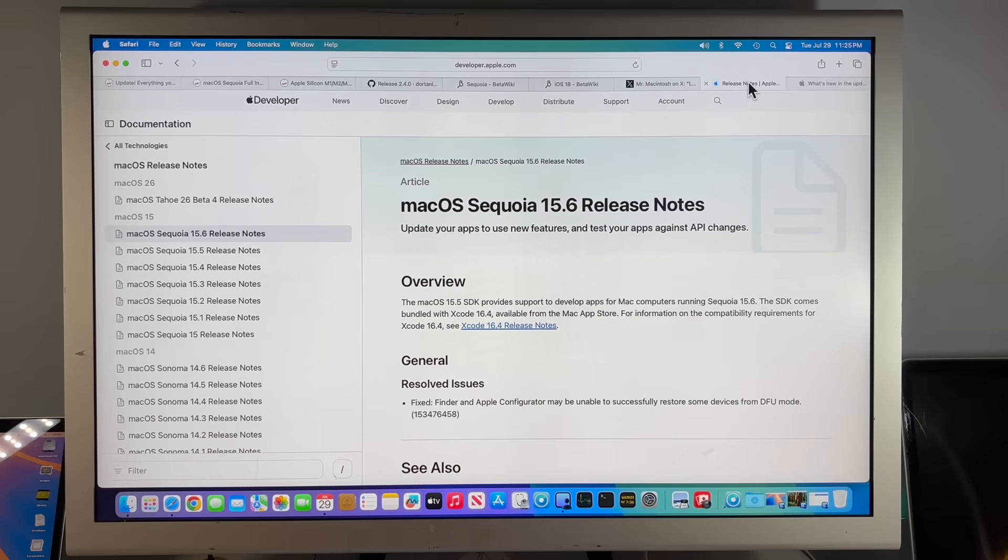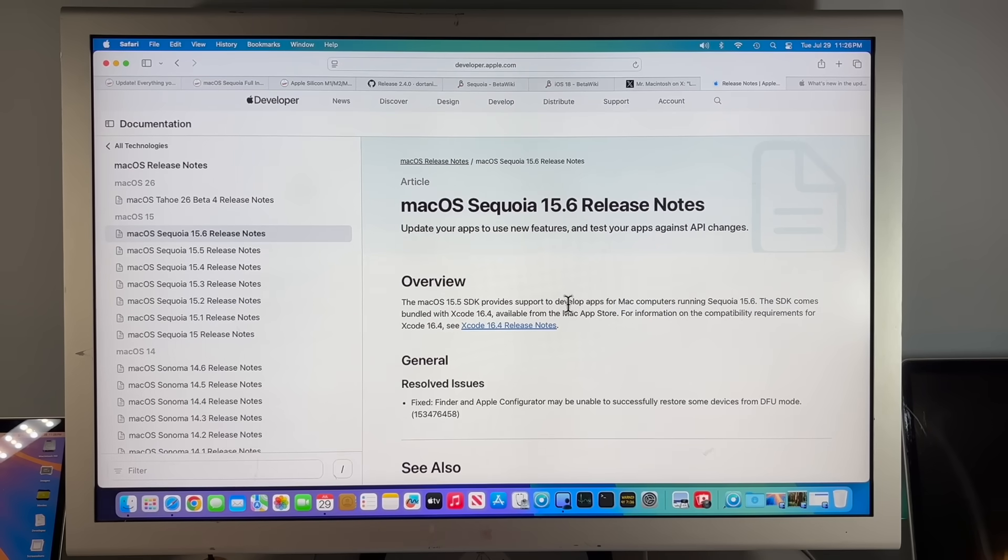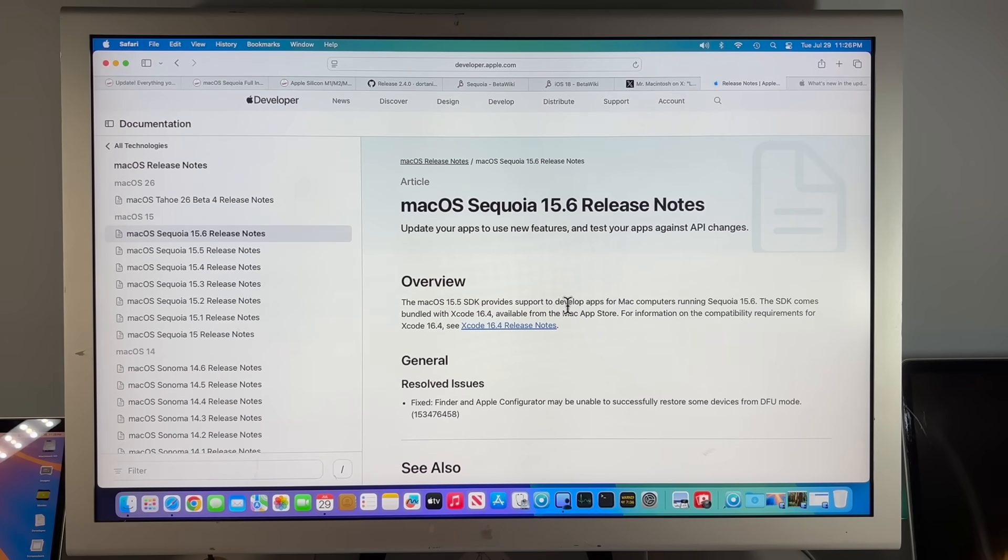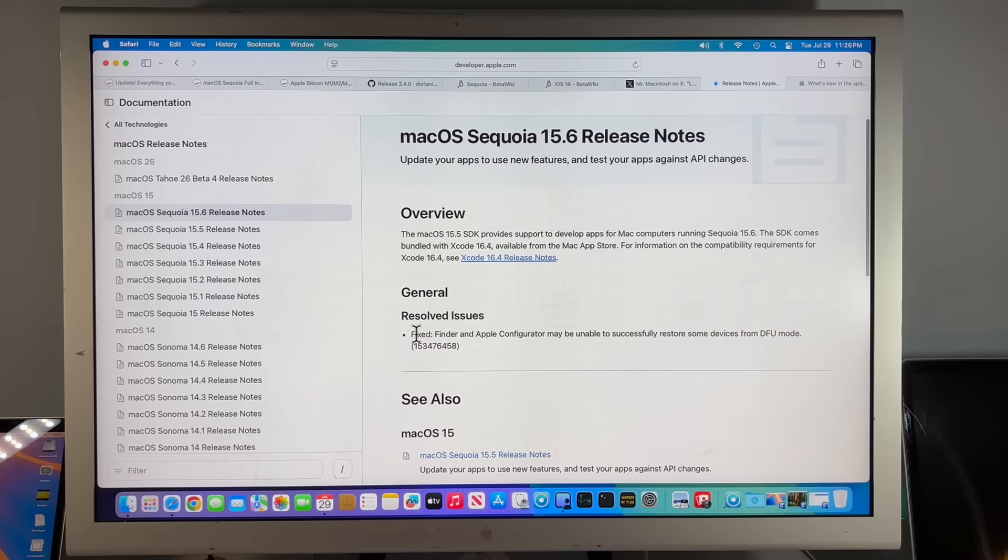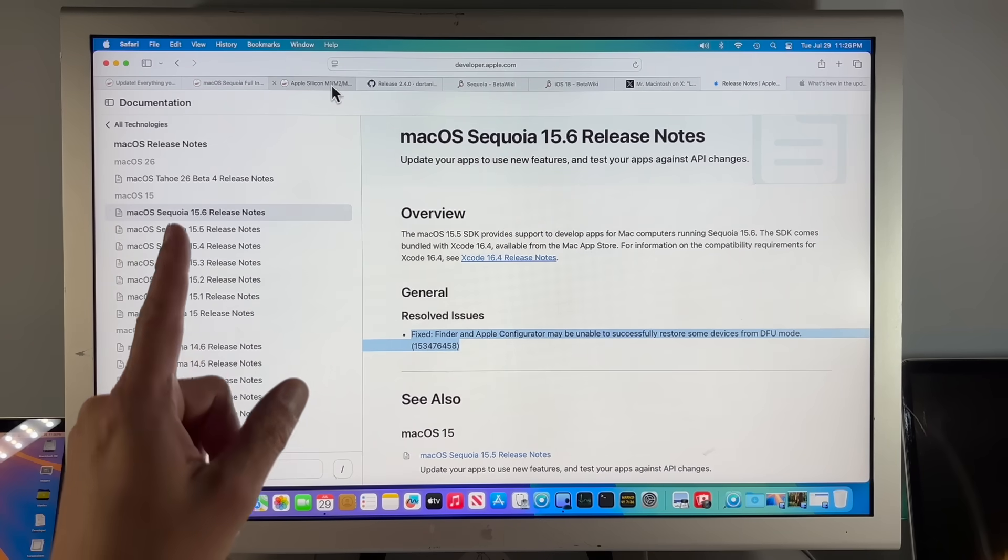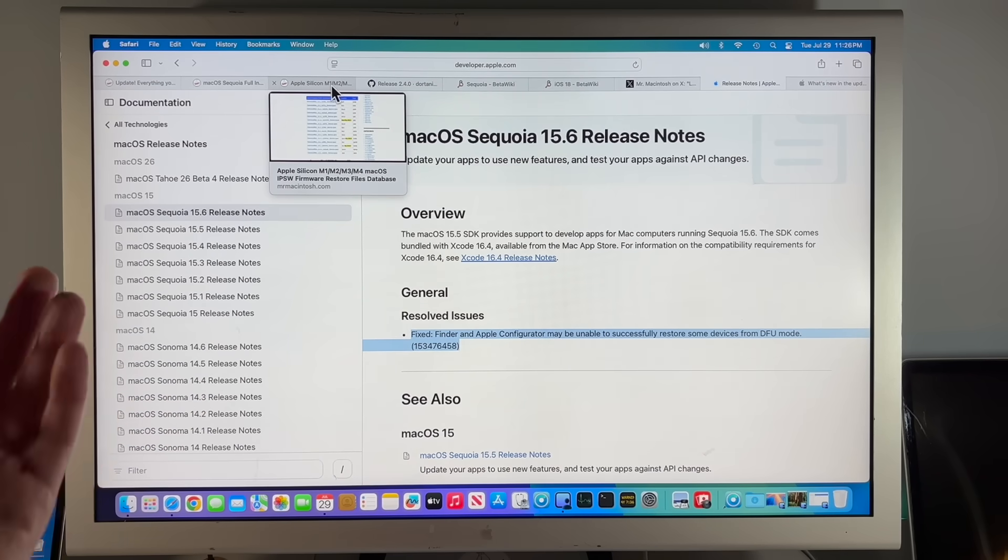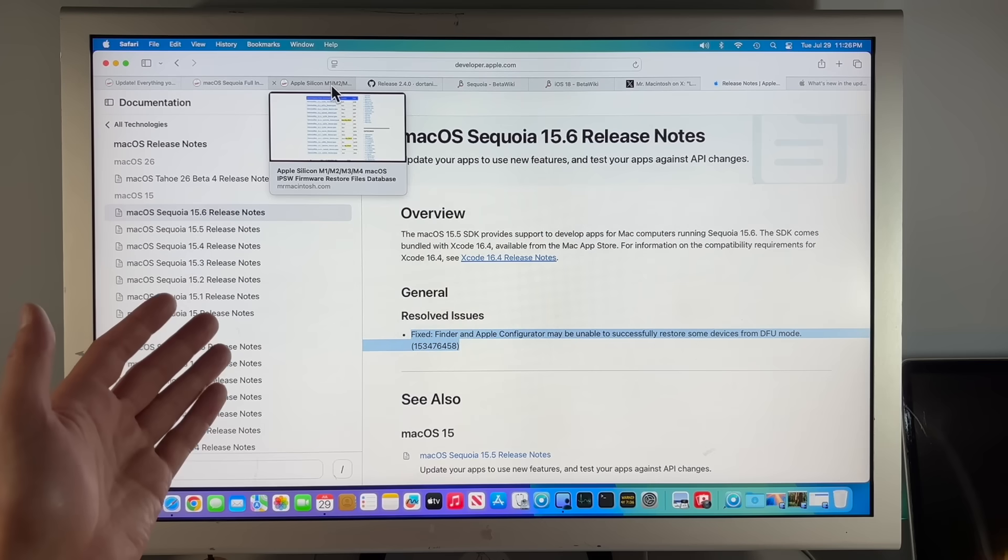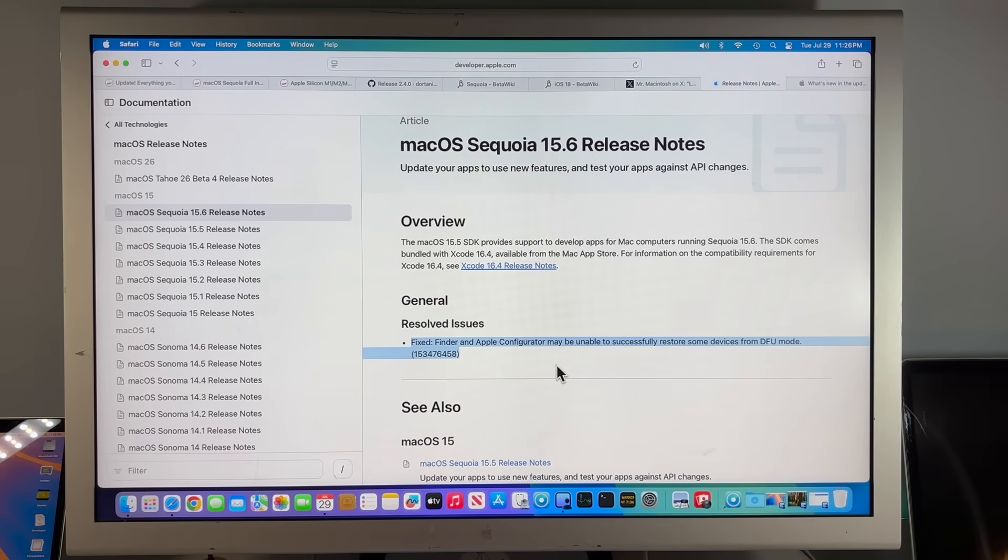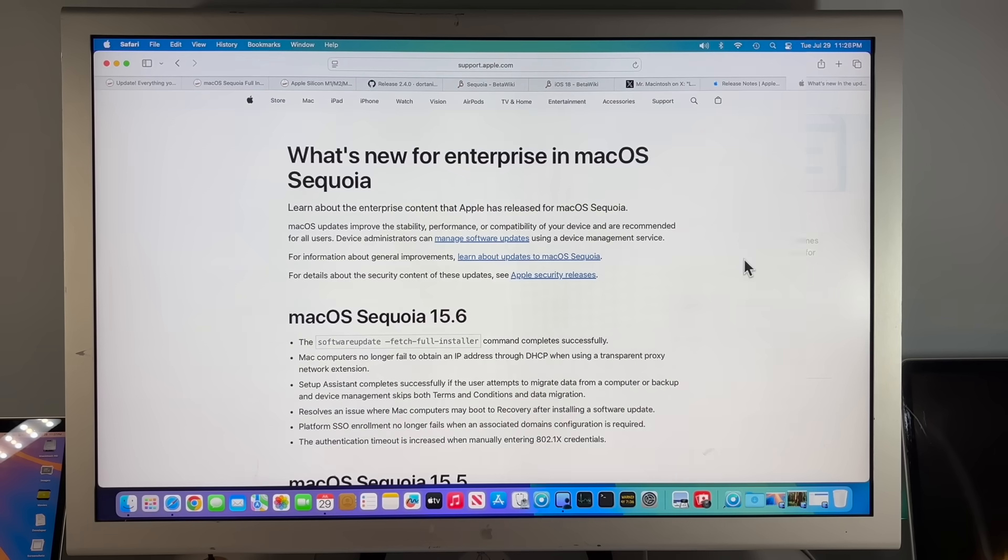Am I overreacting that I would like a little bit more for a major update to the currently supported operating system, or is it no big deal? Just install the update, and who really cares what's inside? So not being one to just stop and figure that there's nothing in this update, I went over to the developer release notes to see if there's anything over there. But we actually do have an update here. Fixed, Finder and Apple Configurator may be unable to successfully restore some devices from DFU mode. That's pretty important.